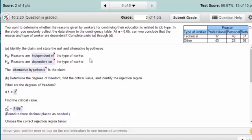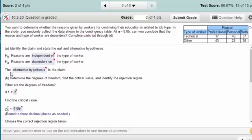That's the claim — are they dependent? In a chi-square test, the null hypothesis is always that the factors you're concerned with are independent. So our null is: the reasons are independent of the type of worker. That makes the alternative that they are dependent, and because the researchers' question was can you conclude they are dependent, that makes the alternative the claim.